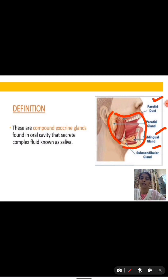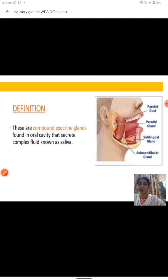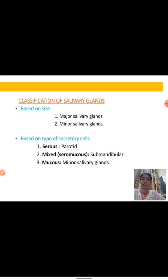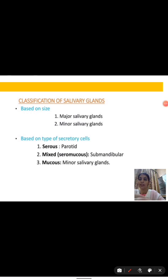The classification of salivary glands is of two types: one is on the basis of size, and the second is on the basis of secretory cell. On the basis of size, salivary glands are of two types — major and minor. On the basis of type of secretory cell, there are three types: serous, mixed, and mucus.